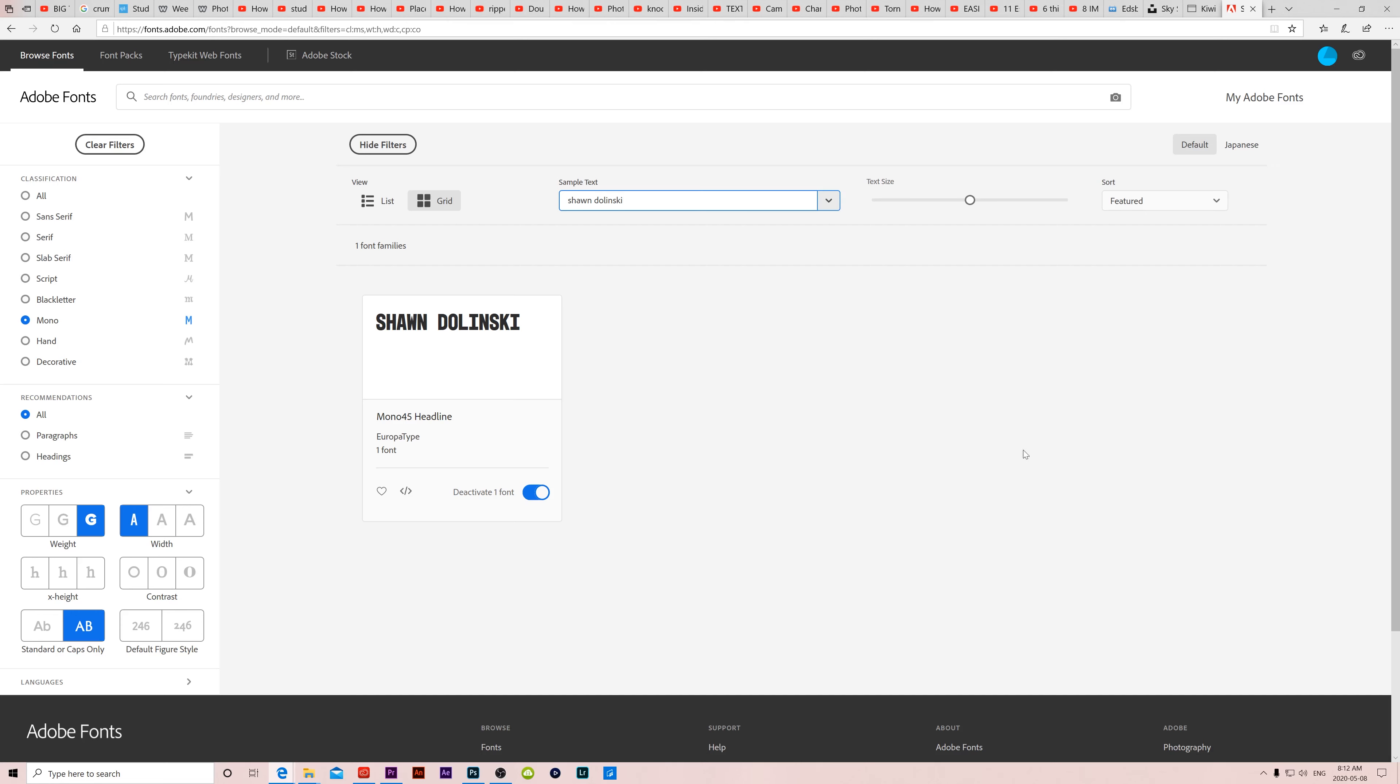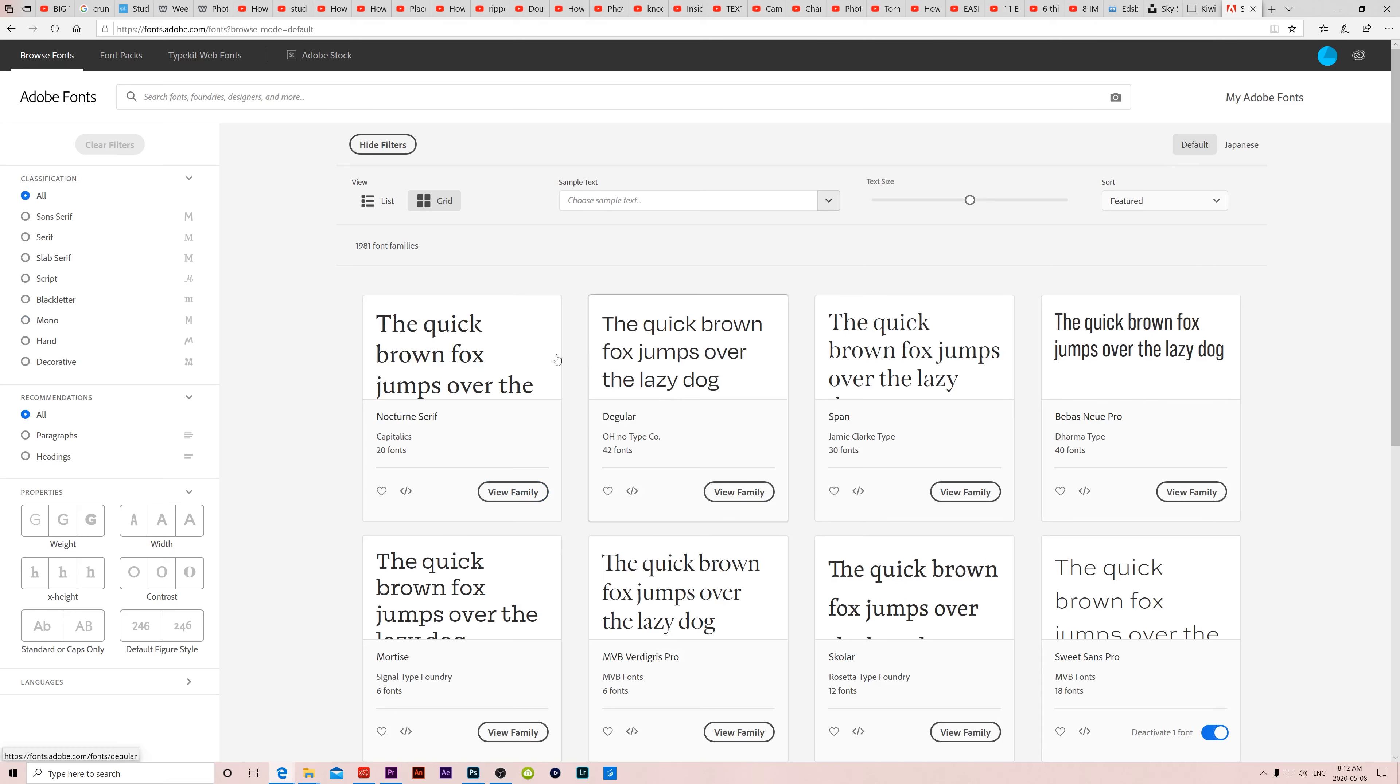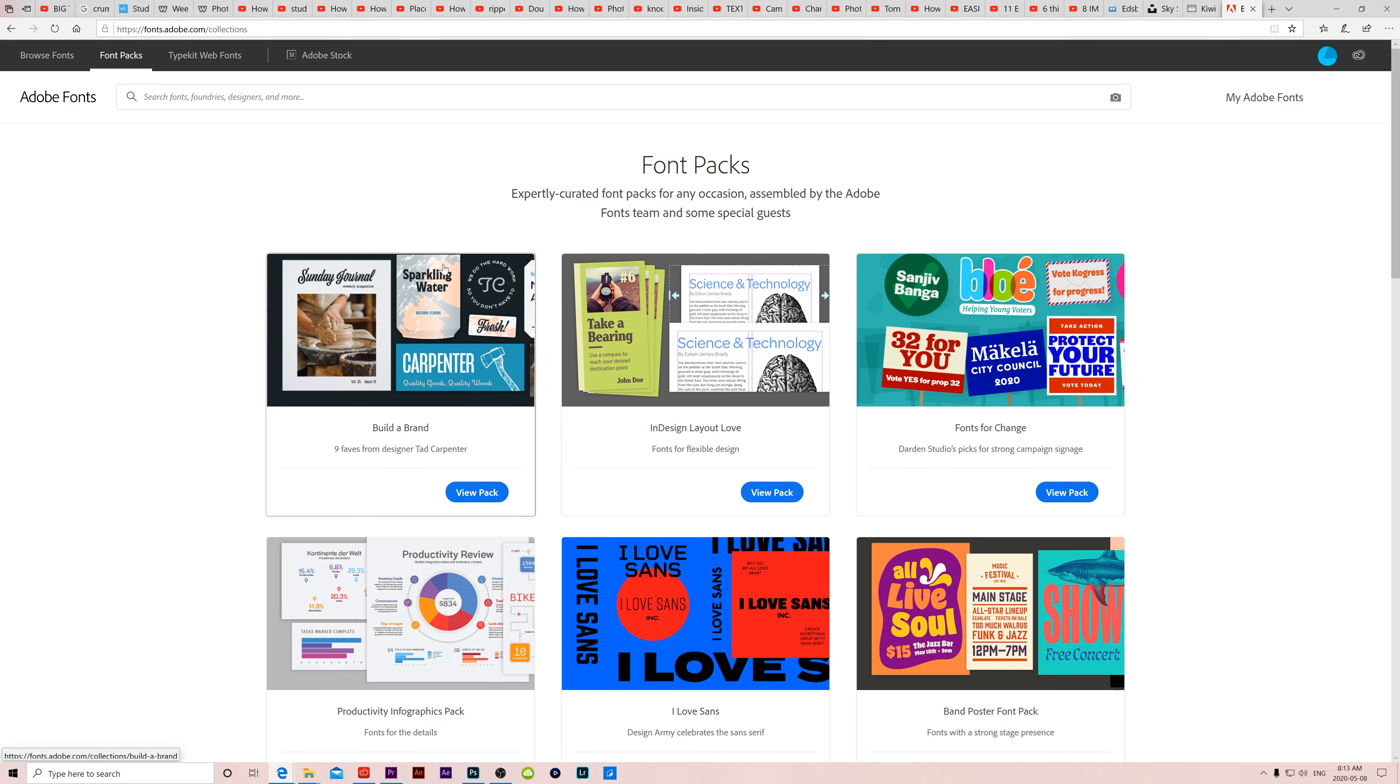Back in Adobe fonts, there's a few other things to take note of. You can clear your filters to reset all of these. You can click default to jump it back to where it started. And up here, there's my Adobe fonts. When you click on that, you can see that these are all the fonts that you have already added. And then up at the very top, besides browse fonts where we were, we can go to font packs. In there, there's a bunch of pre-packaged fonts based on certain themes.